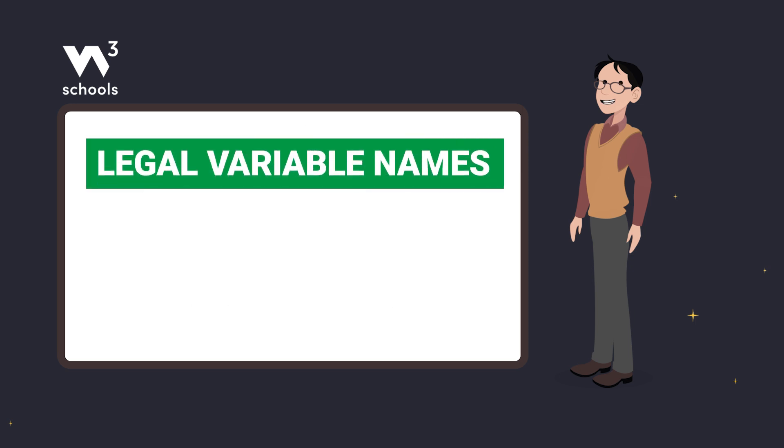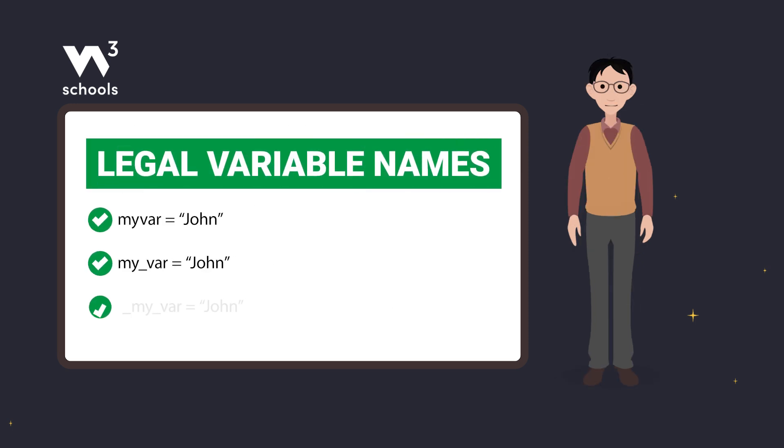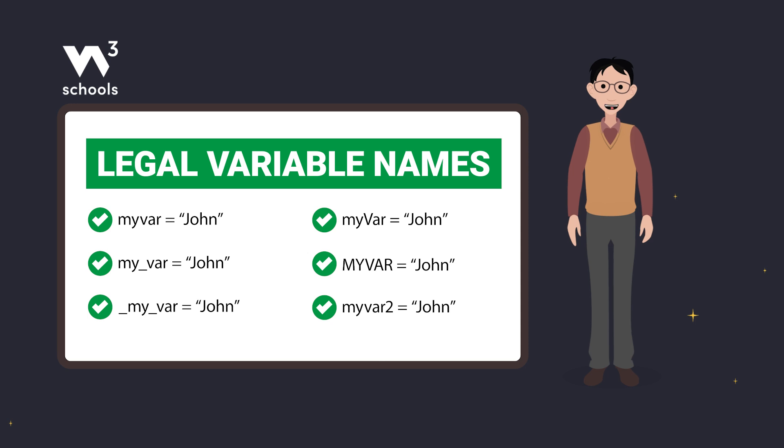Let's look at some examples of legal variable names. All these variable names are legal in Python.